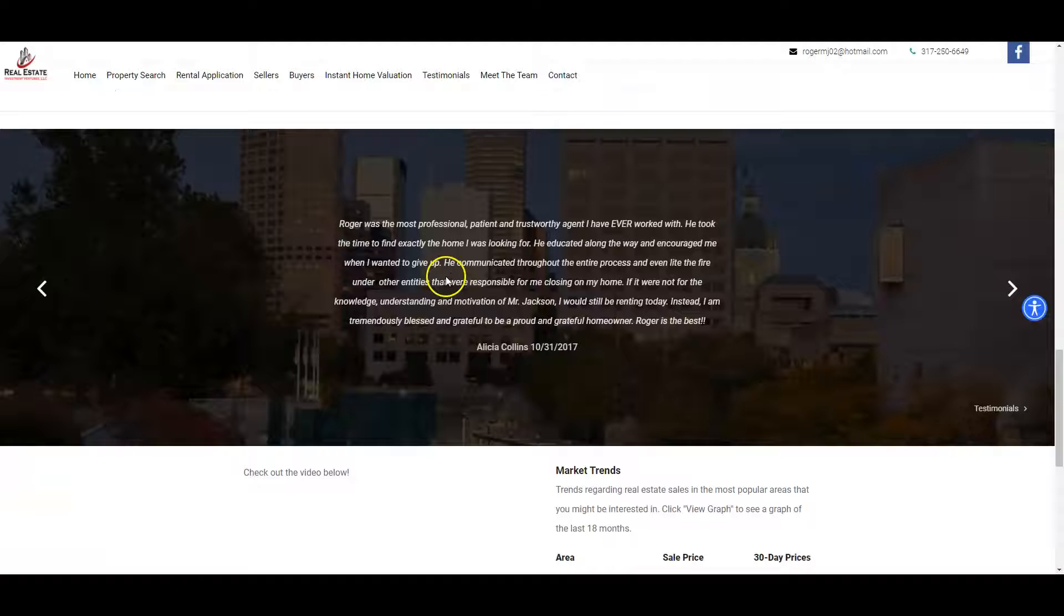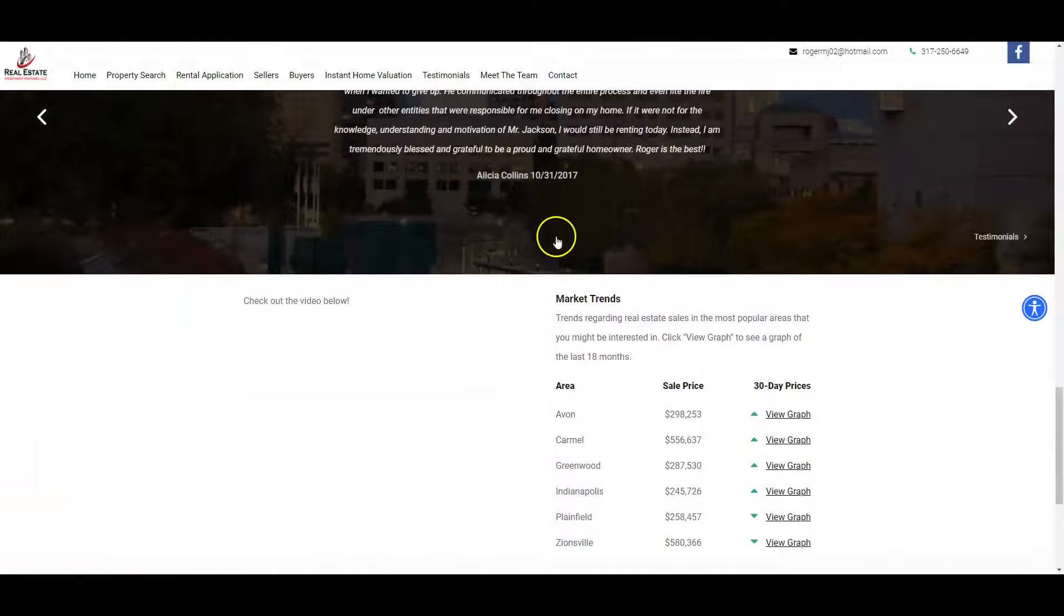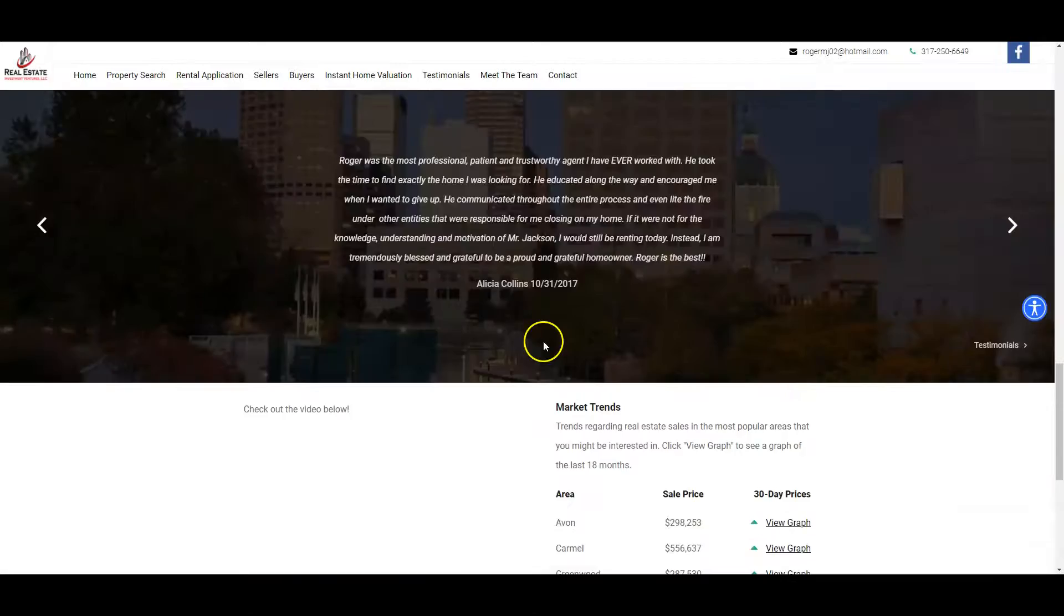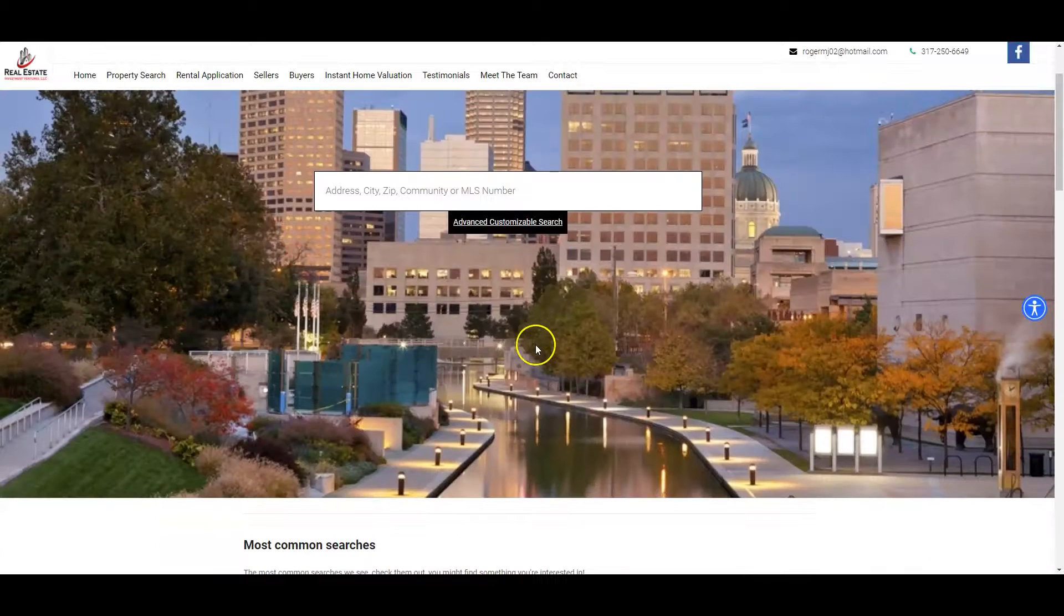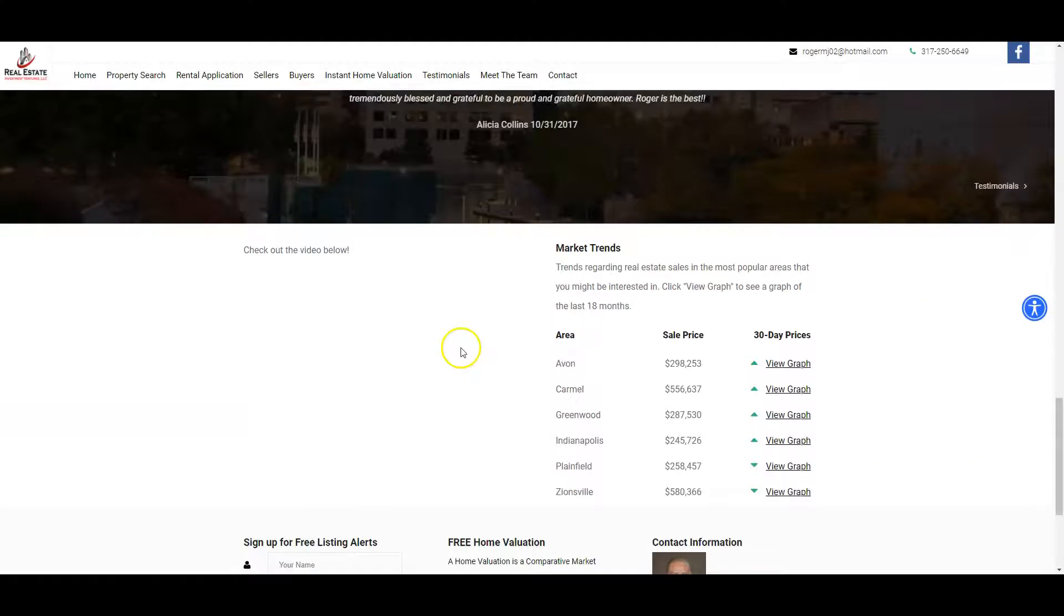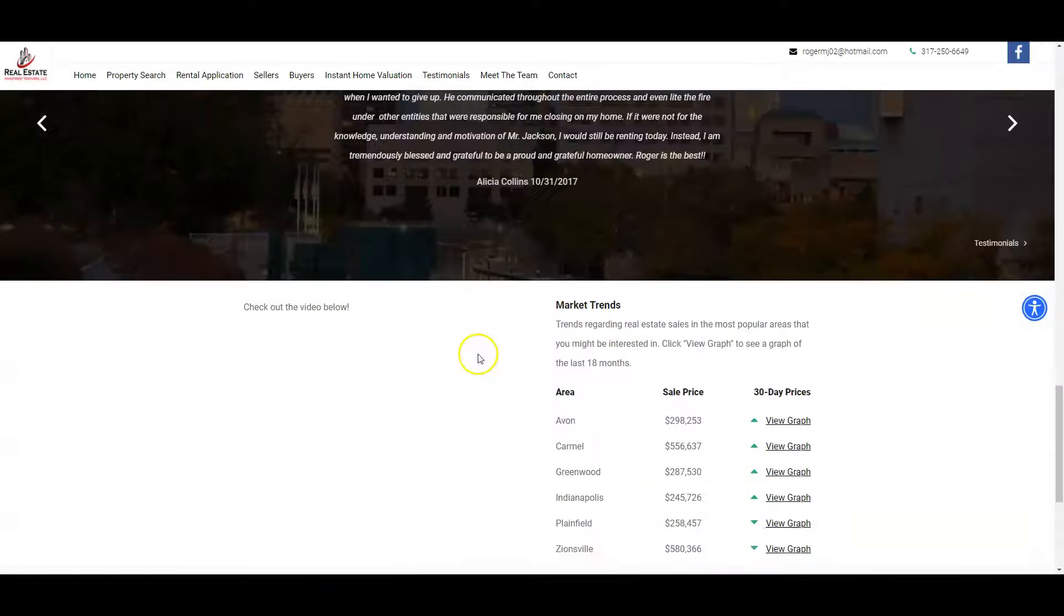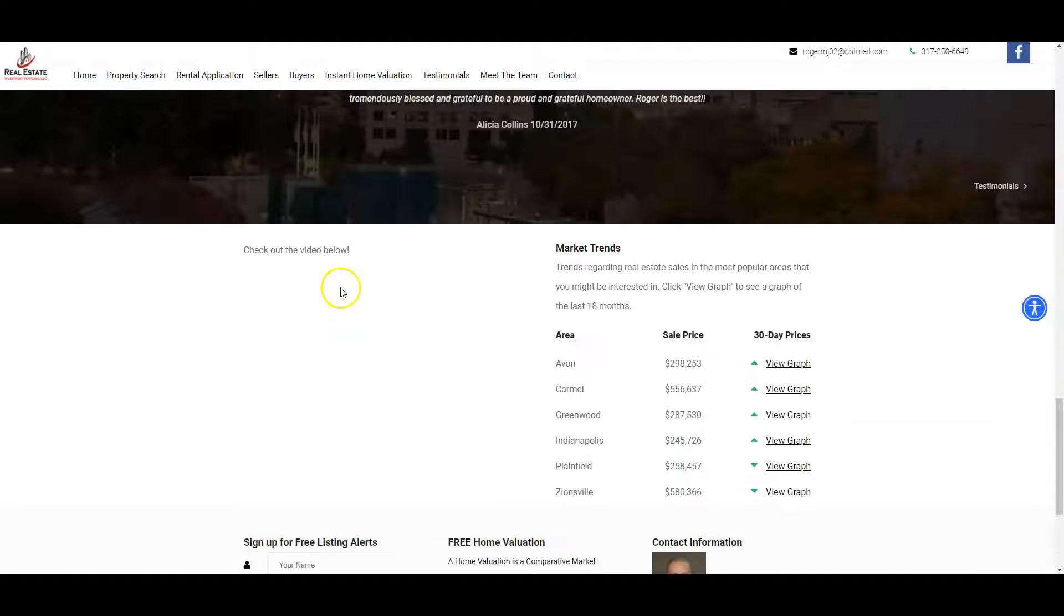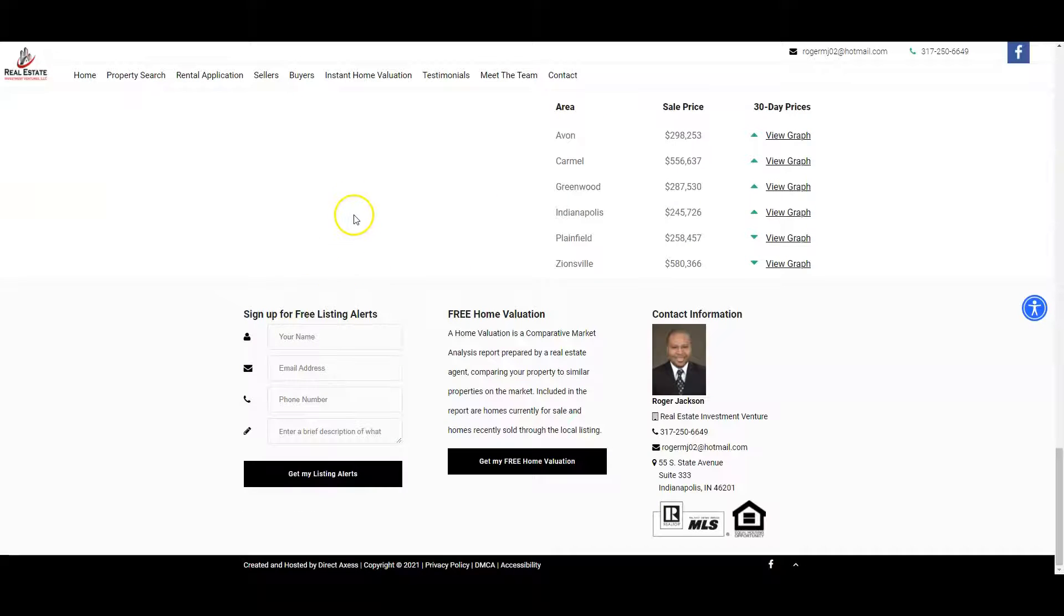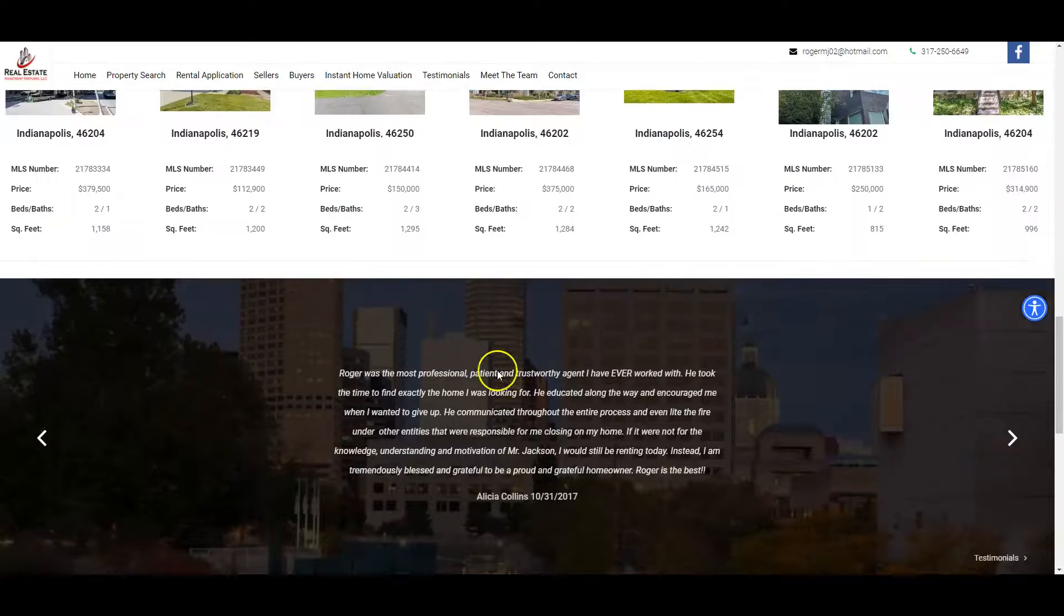You got some reviews down here, so you've actually got some good stuff on here. It looks really professional and well laid out. There's a missing video, it looks like right here though, you might want to look into that because there's no video there.